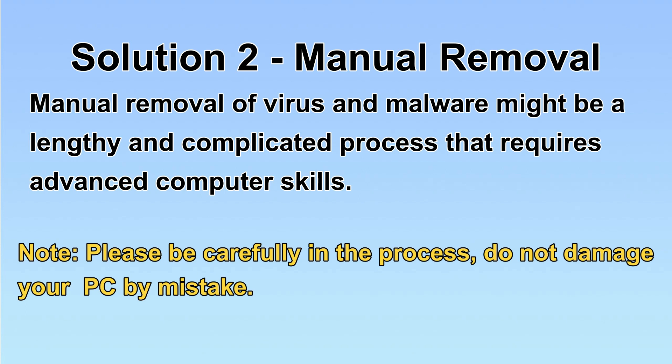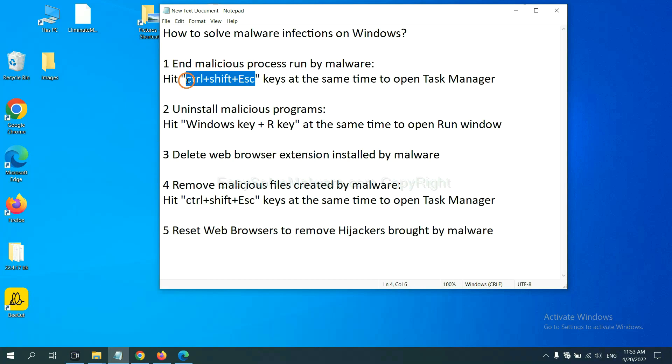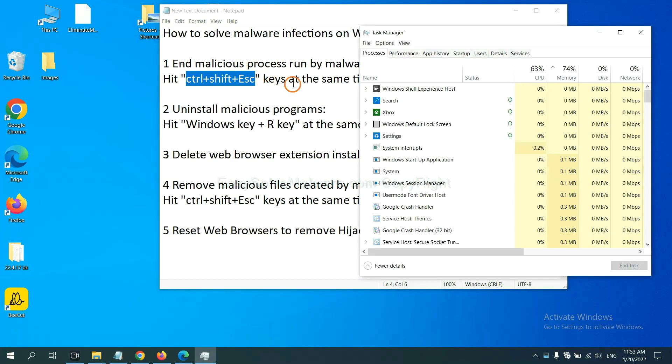Let's begin. First, we need to end malicious process from the malware. Now hit the three keys at the same time. Then Task Manager will open.